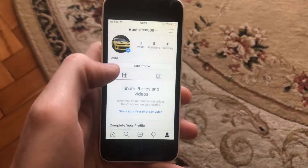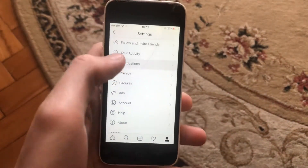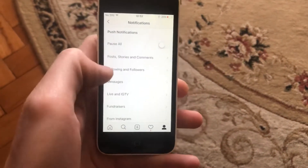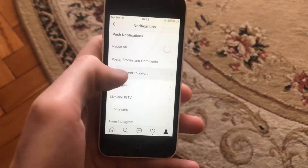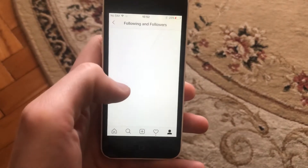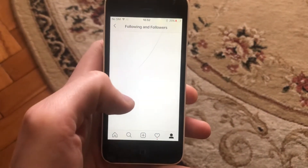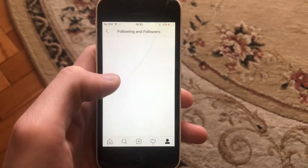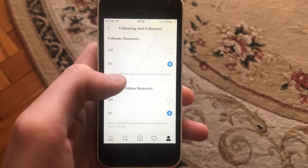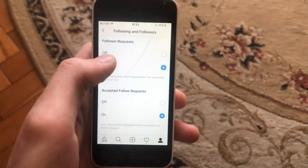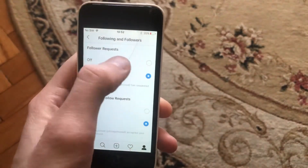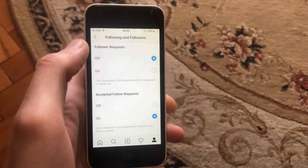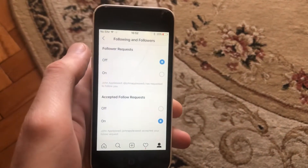Choose Settings. In the Settings, you need to find Notifications. In Notifications, you need to find Following and Followers. Here you will see Follower Requests, so just tap to turn it off.